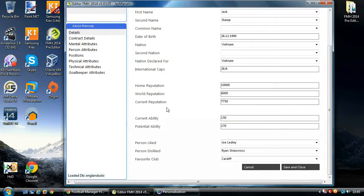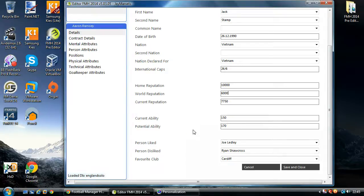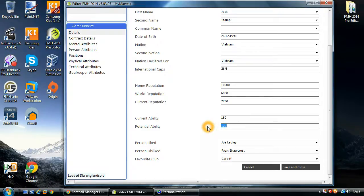Next we have current and potential ability, which most users should be aware of — it's been pretty much a staple statistic across the whole FM range. The maximum is 200 and minimum is 100. Obviously the higher the potential ability, the better the players are going to be. In this case, Jack Sample — or Aaron Ramsey — has the potential to become a world class player and started off as a pretty good Premiership player.